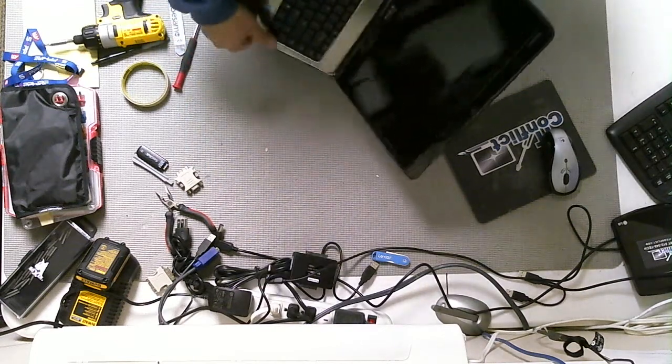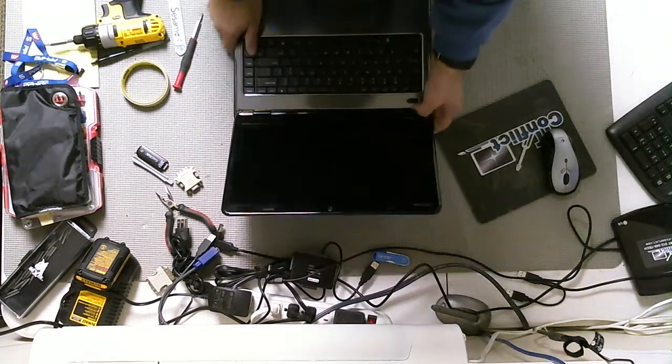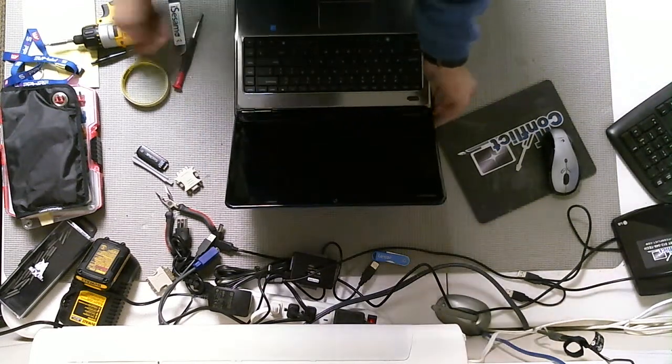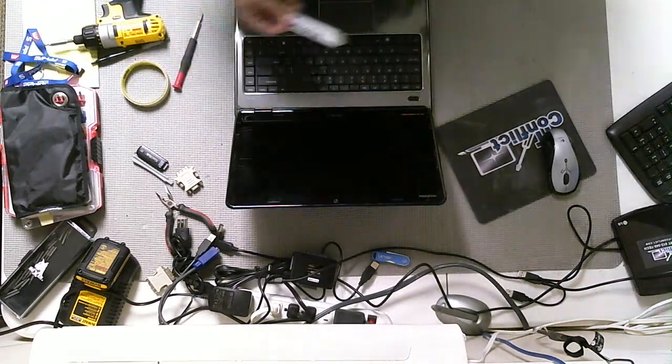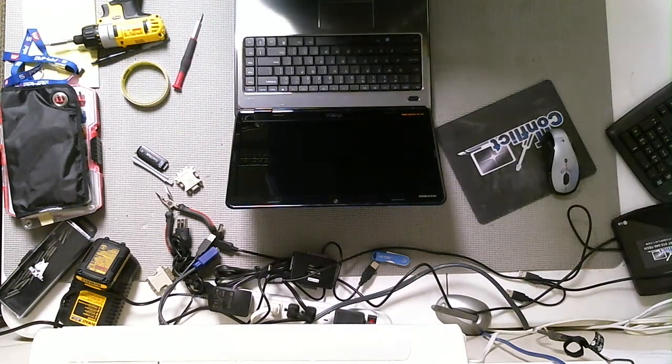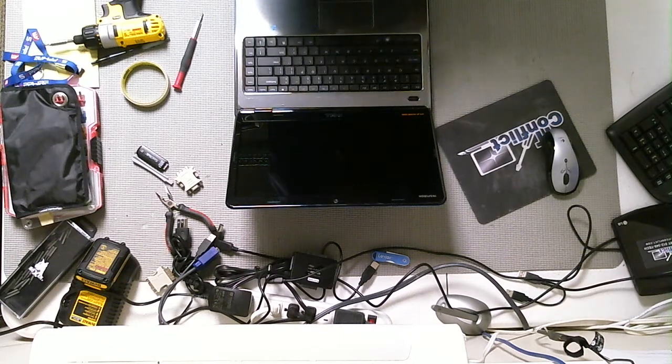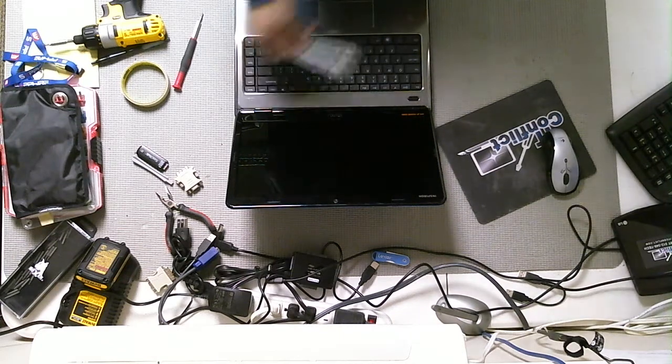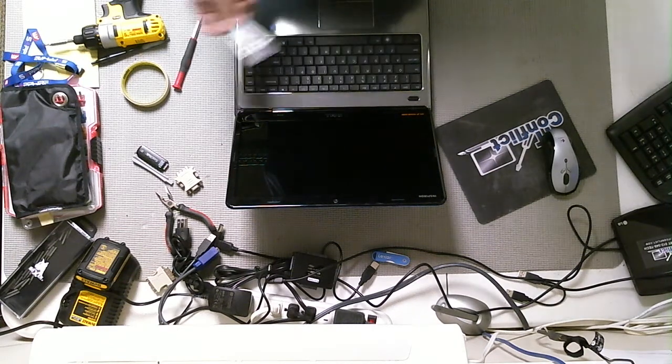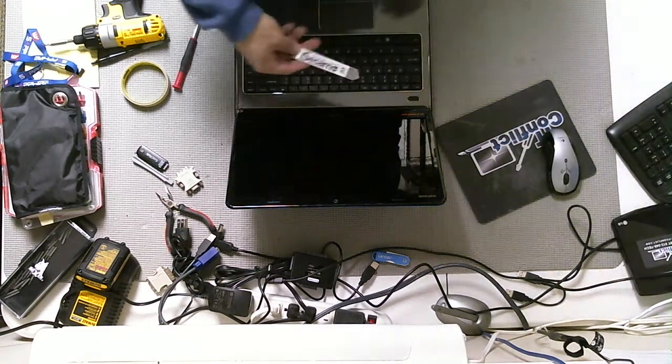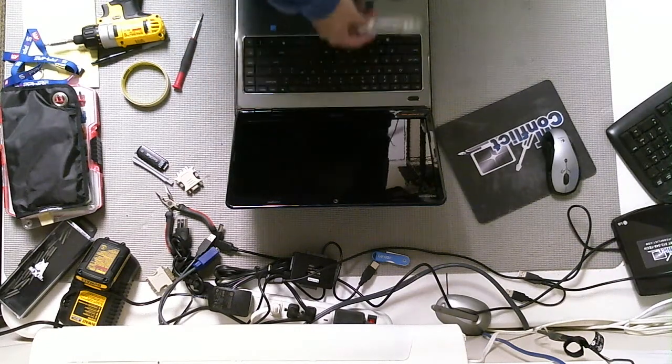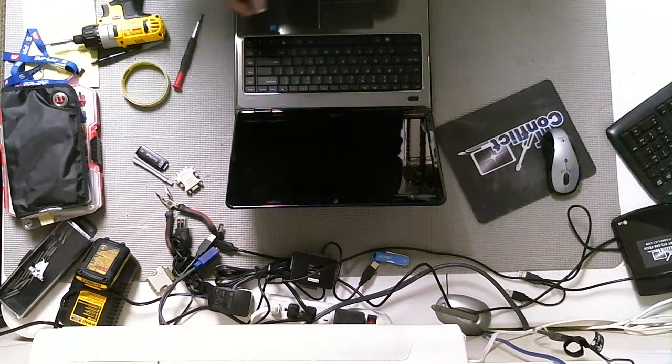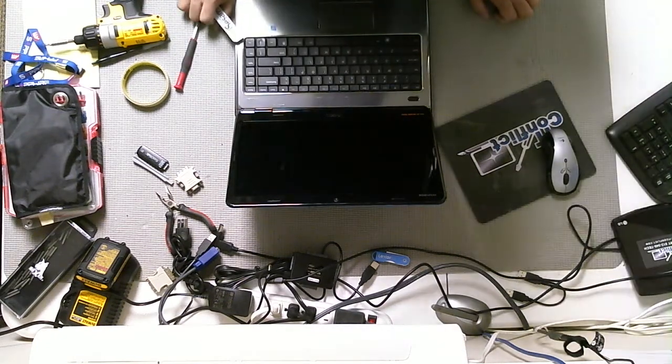And I'm assuming you've already done the diagnosis and you've come through a process of elimination to determine that it is in fact the screen and not a different component, like for instance the inverter, the cable assembly, the GPU or anything else. So let's begin.